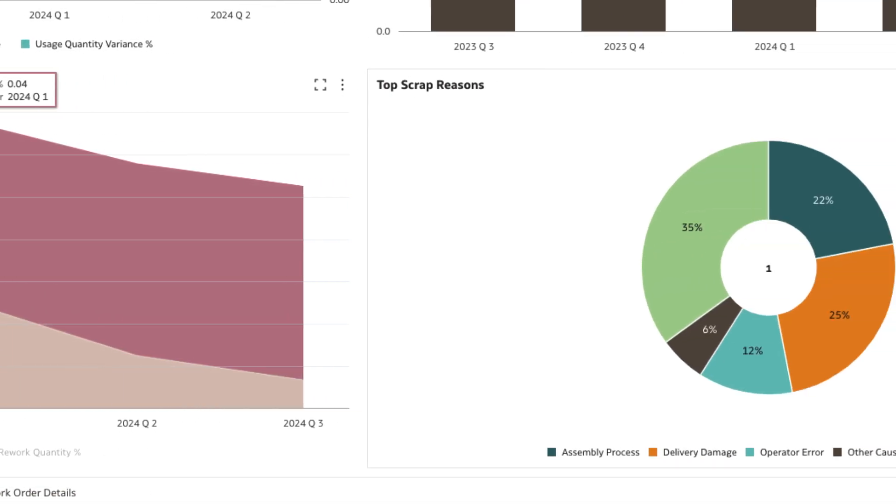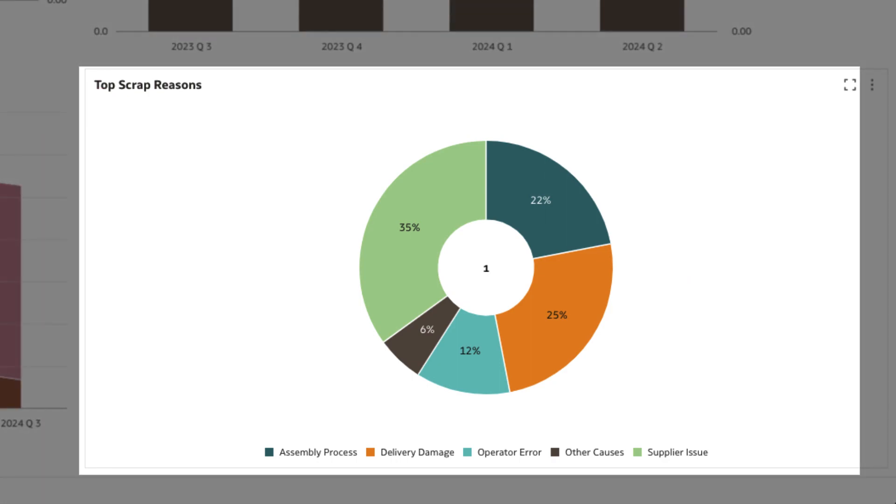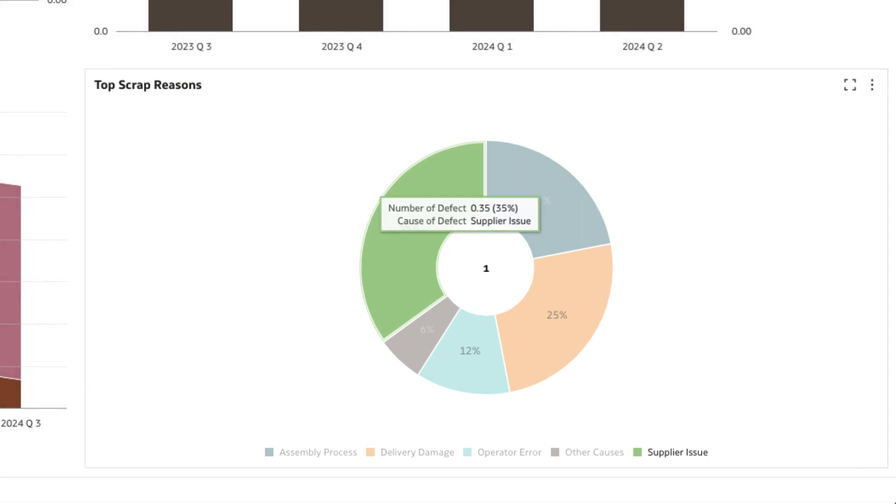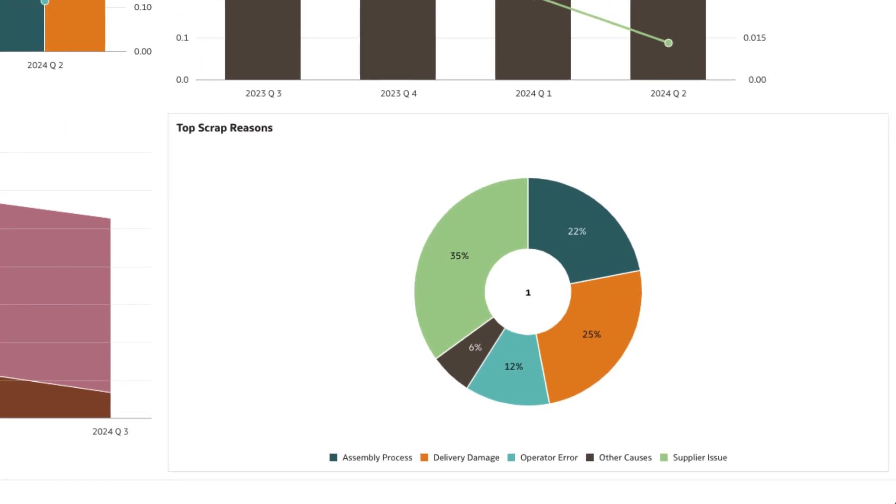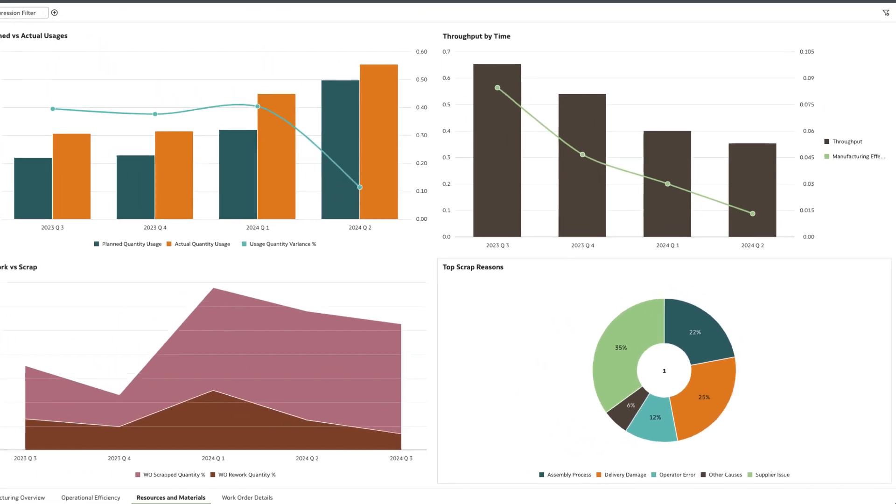A look into the reasons for scrap production reveals supplier issue as a top reason. All these reasons point to quality issues in supplied material. A deeper look into supplier metrics will reveal the same.